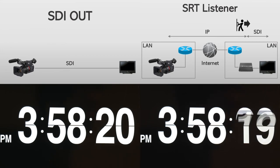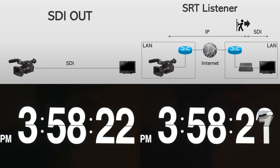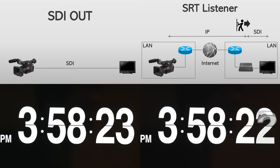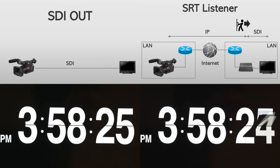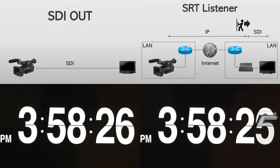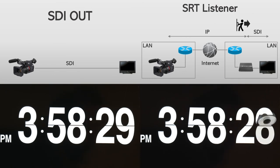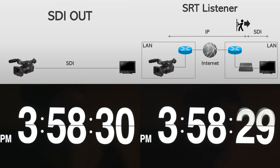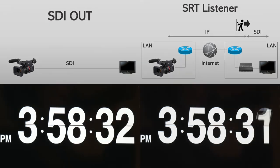Remember, I set the bitrate to 14 megabps. And that's it. Thank you for watching this video. Be sure to check the other videos for CX350's different streaming capabilities. Thank you so much for tuning in. We'll see you in the next video.